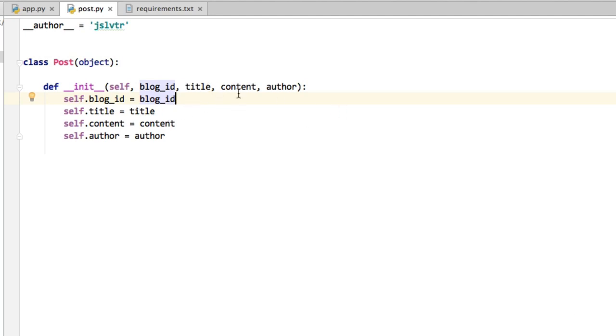We're going to need title, we're going to need content, we're going to need author, and we possibly will also need a post ID. What is the ID of this specific post?